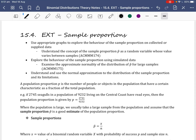Hi Year 12. Today we're looking at the chapter binomial distributions, which is an Extension 1 topic, and we're looking at sample proportions.